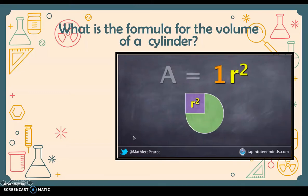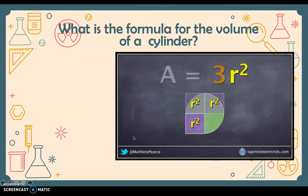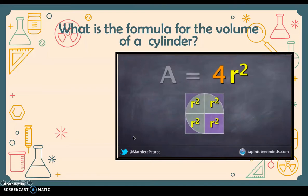Note that one r squared does not cover the entire circle. Adding a second r squared gives us a total of 2r squared, which covers a little more than half the circle. Adding a third r squared gives us 3r squared, covering about three quarters of the circle — but a quarter of the circle is still not covered.